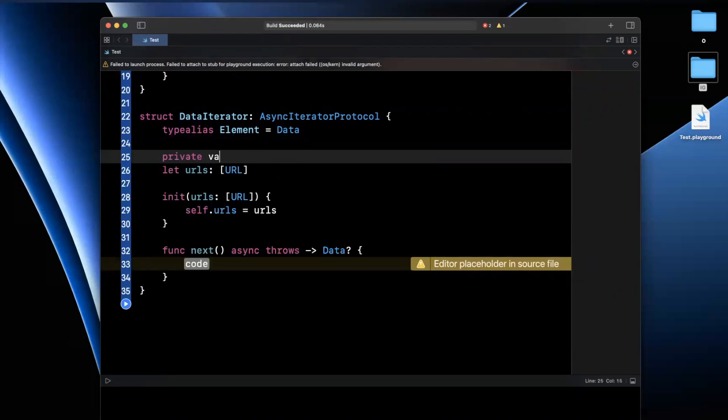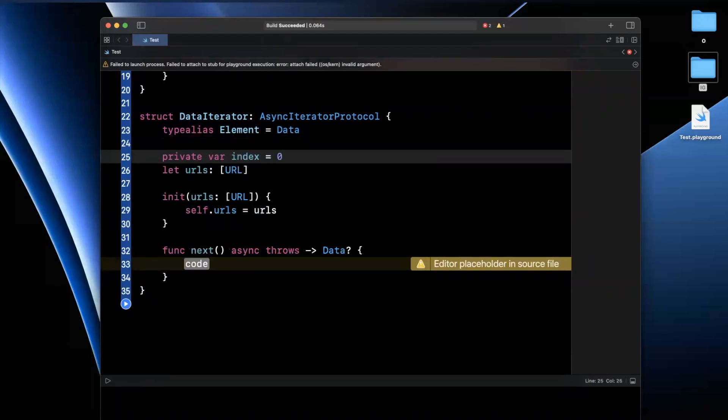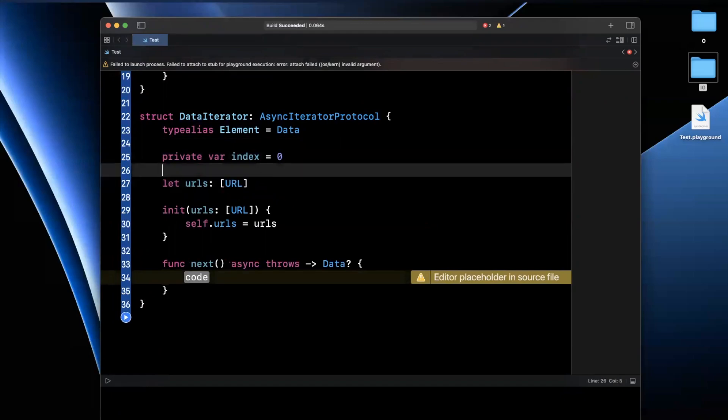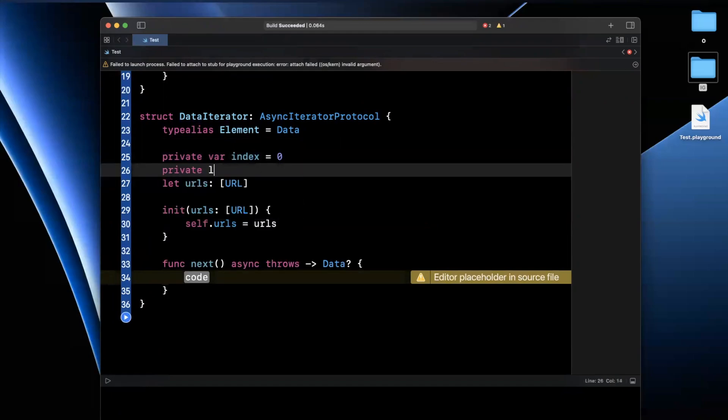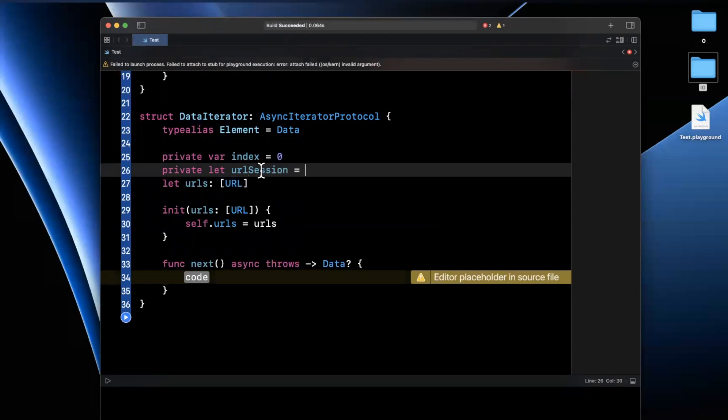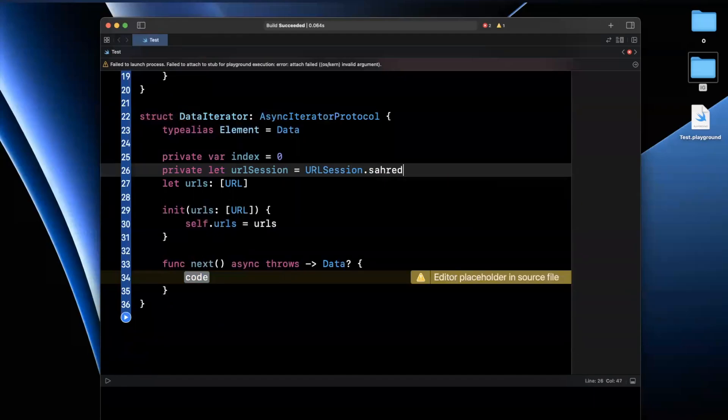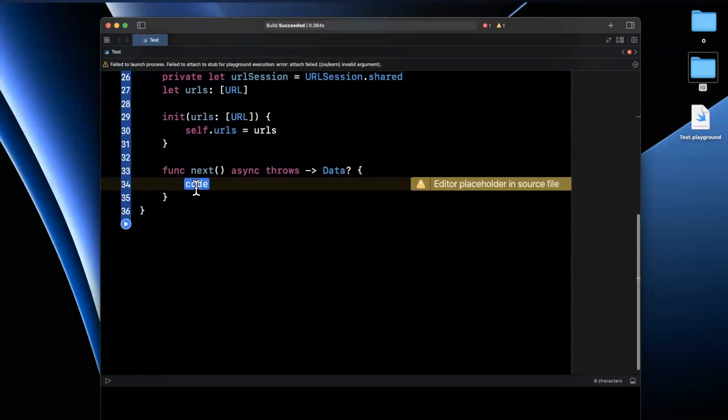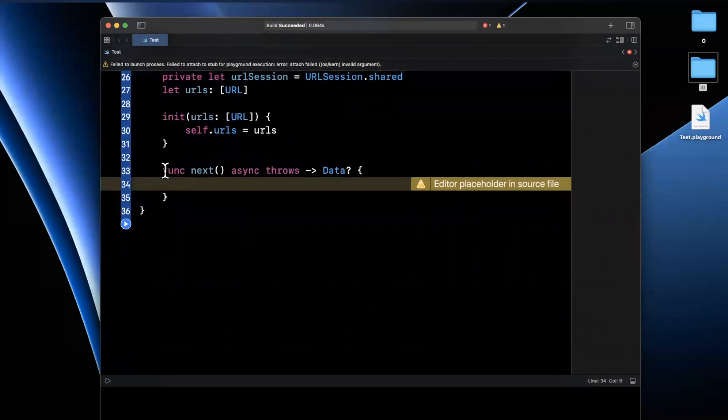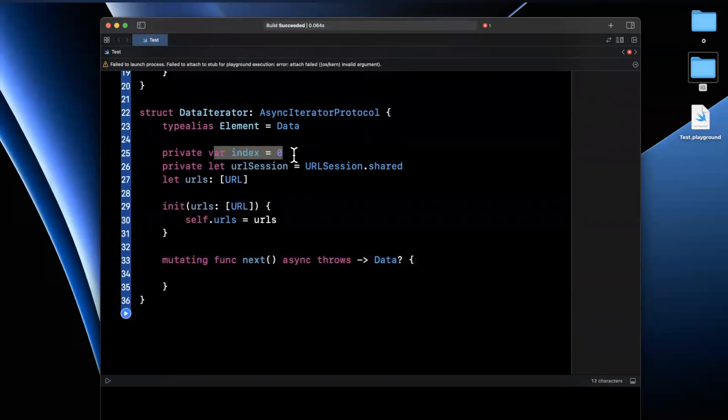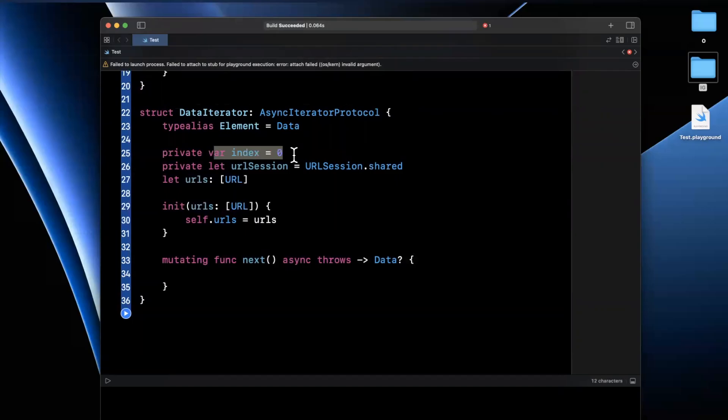And we're going to want two more things in here. One of them is going to be an index. And this will basically keep track of which URL we're currently at. And the other thing we're going to want in here is a URL session. And we're just going to use the shared session every time. So we'll say URLSession.shared. But I'm just going to toss it up here for the sake of cleanliness in our code.